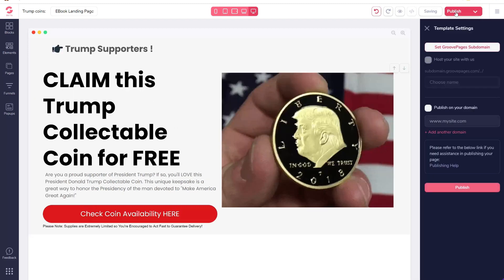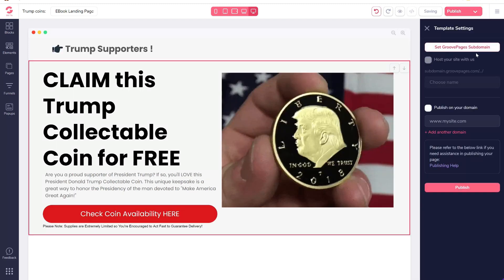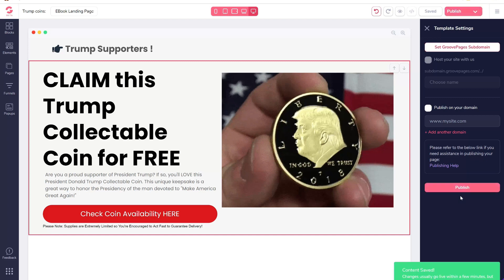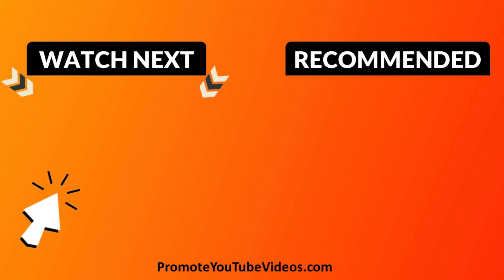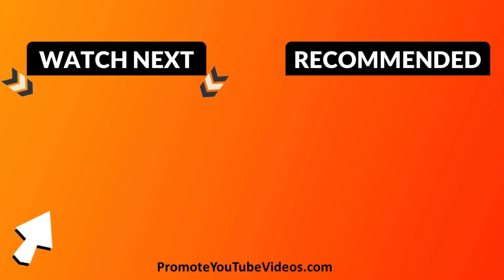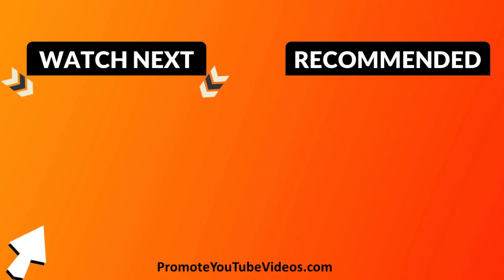When you finish creating the landing page, click on Publish. If you want to host this landing page on your own domain, that's also possible. If not, you can use the default hosting option provided here. So that's how you create a landing page without a website. The next step is to get traffic to this landing page. I will cover that in next week's video. Make sure to subscribe so you don't miss out on that video.